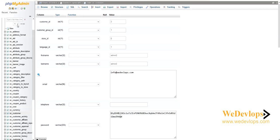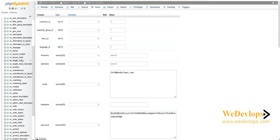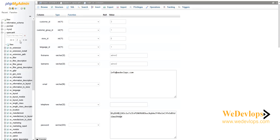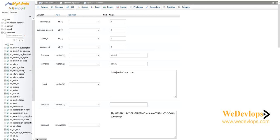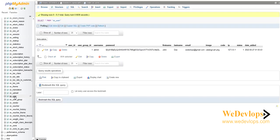We need to find the 'oc_user' table — that's how you navigate your database tables. It's not on page two, so we try page three. Click on 'user' and this is our admin account.